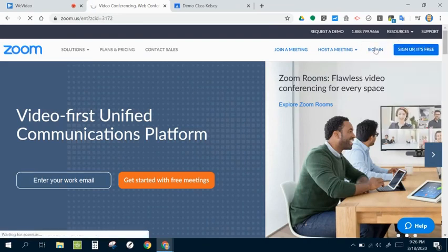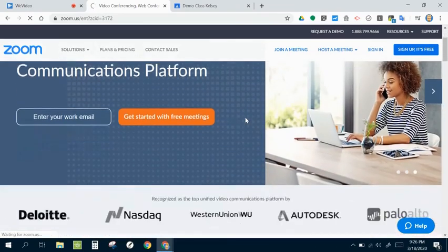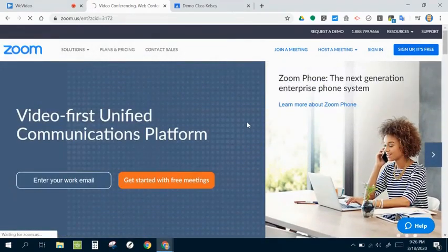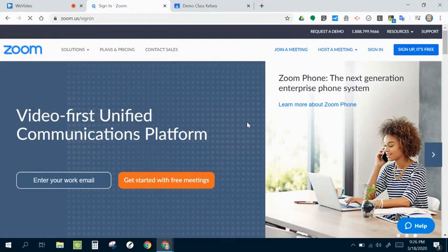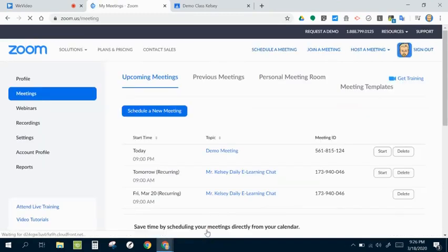If I go ahead and sign in here from the Zoom website, I'm going to use my Google account when I log in. I think it works the best as far as making sure everything's easy to get into. Click down here, sign in with Google down here at the bottom.